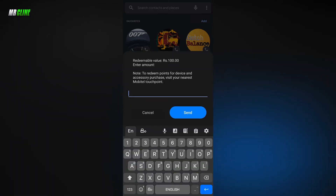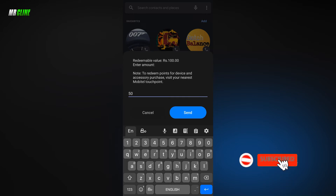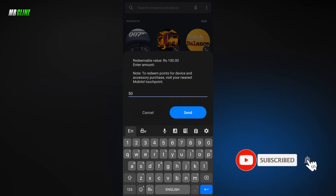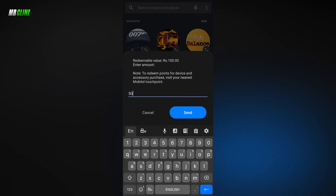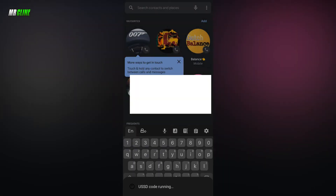We took a look and we had a lot of money to make money. We had to buy a lot. We took a look at the cost of the cost and the cost of the cost.